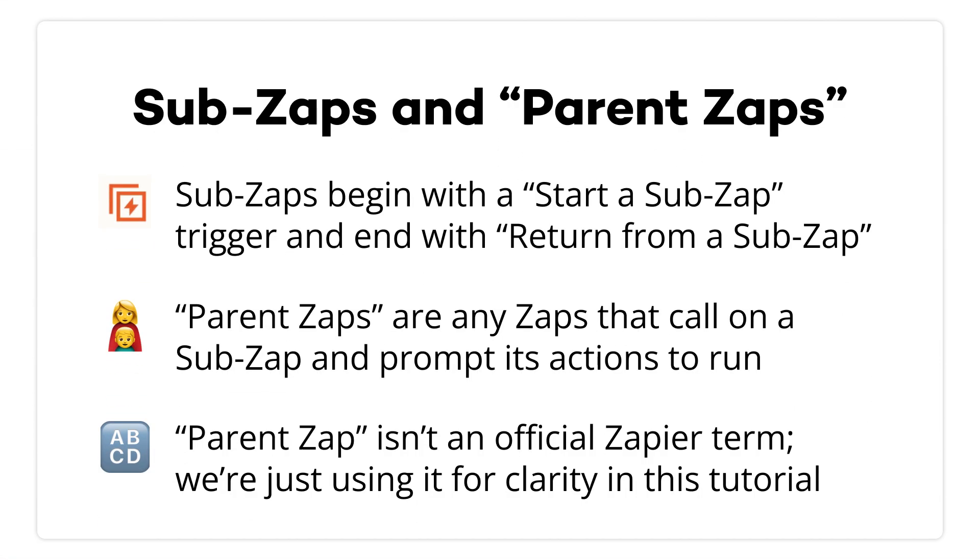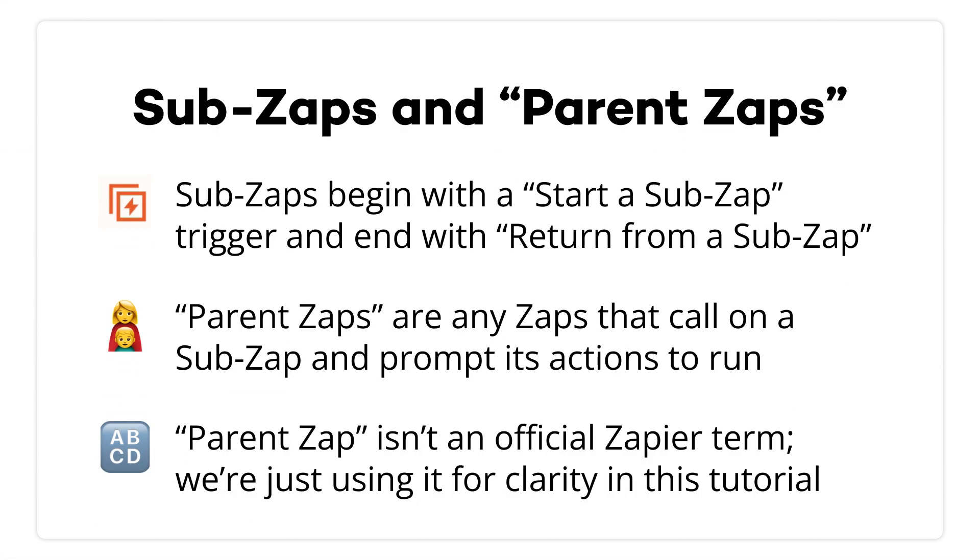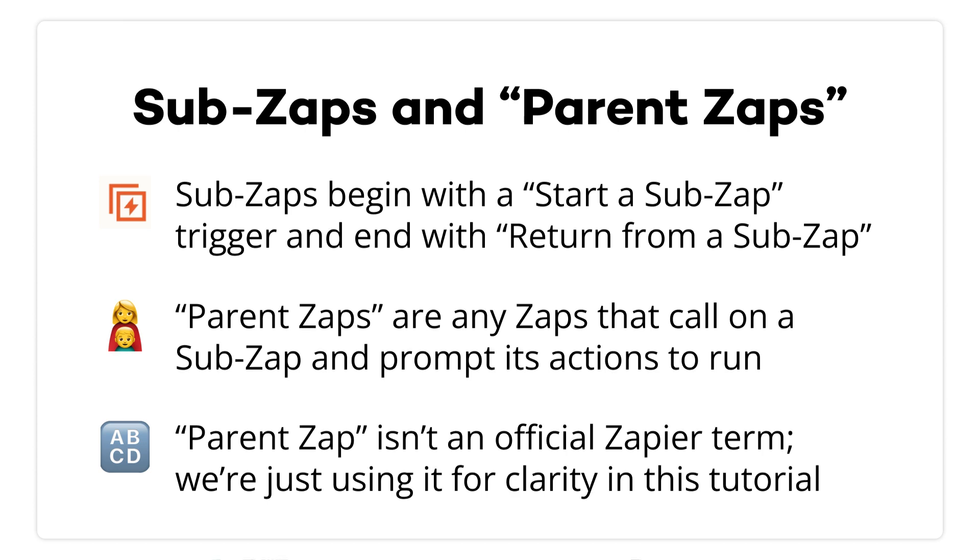Just for clarity, I'll refer to any Zap that calls on a SubZap as a parent Zap. There's nothing different or special about these Zaps, and it's not a term that you'll see in Zapier. It's just a term I'm using for any Zap that calls on a SubZap. So, a parent Zap includes a call to a SubZap, and a SubZap is called by a parent Zap. Got it? Good.